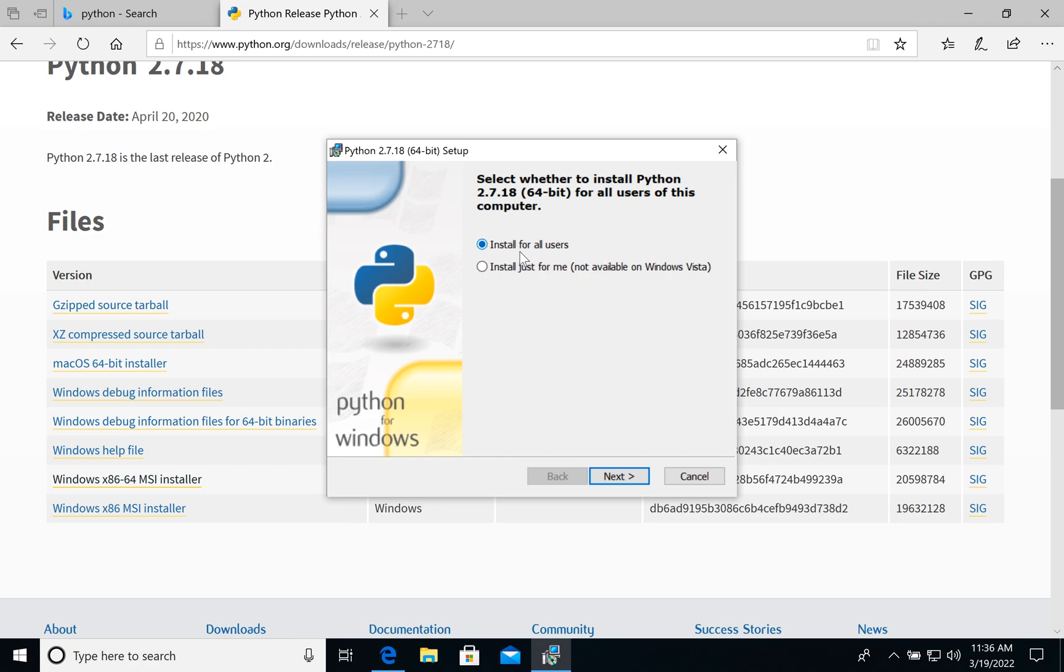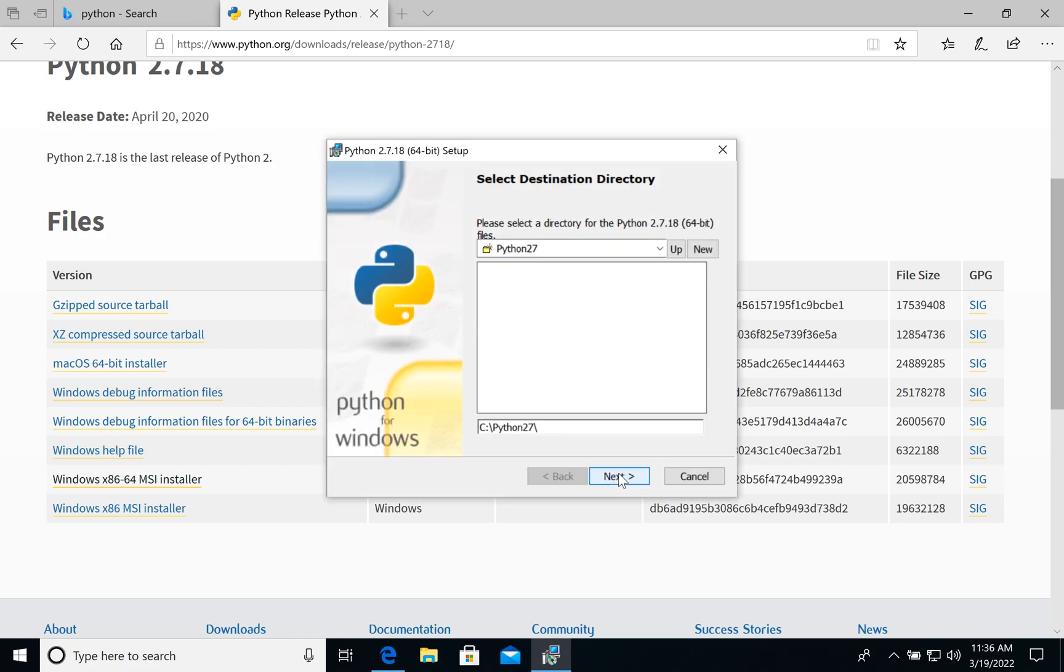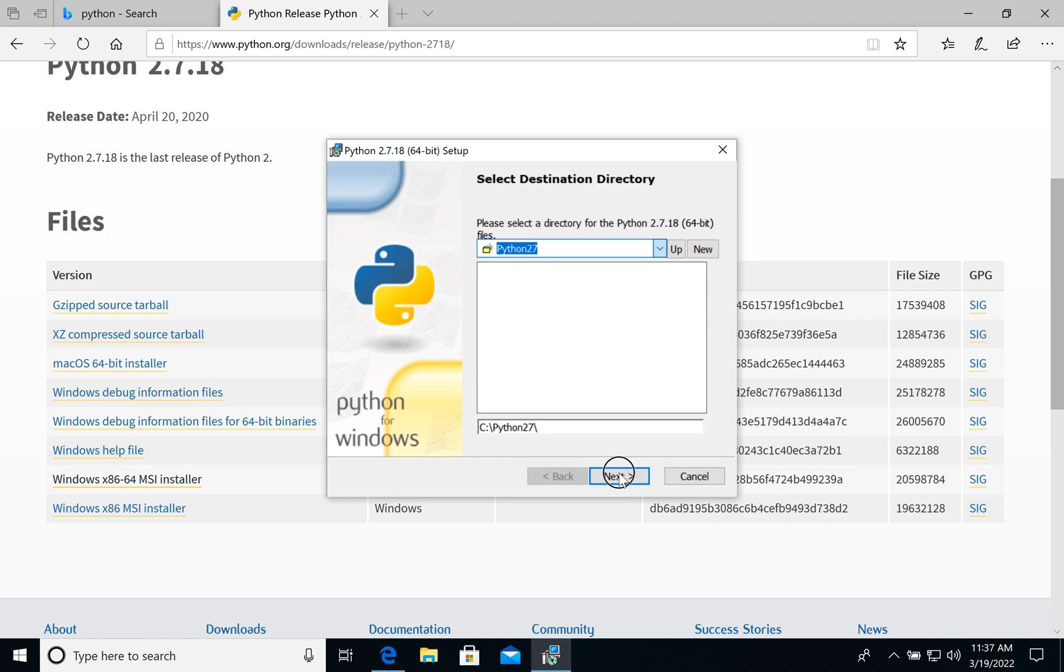So let's install it for all users, not only for me. Then we choose a folder where it will be saved. By default it's Python 27. Let's click next.